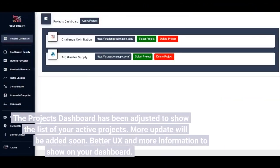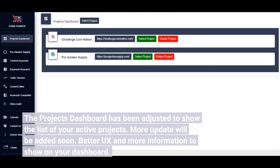The Projects dashboard has been adjusted to show the list of your active projects. More updates will be added soon, including better UX and more information to show on your dashboard.